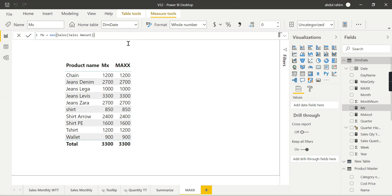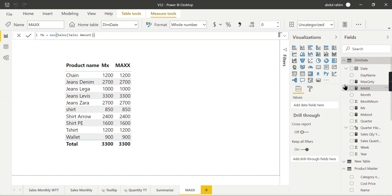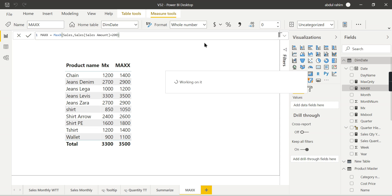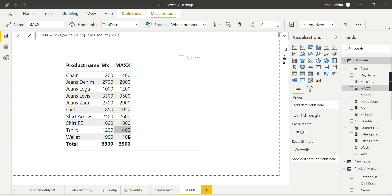Now MAX is fine - it gets the maximum value from a column and shows the value. What about MAXX? MAXX, as you know, X stands for iterator here and it will go through each and every row in this table. Now I want to compute some calculation based on this. I want to get the maximum value and add 200 to it, something like some calculations. In order to do some kind of computations like this, then you can go for MAXX.